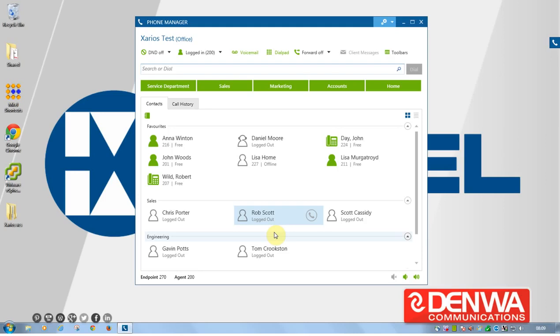One really nice feature we have with Phone Manager being released in 2014 is support for Windows 8. So full support for Windows 8 64-bit is no problem at all.